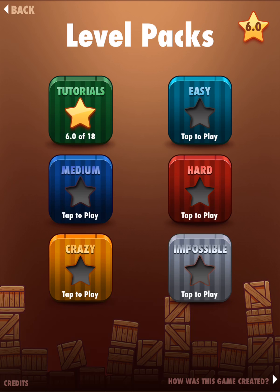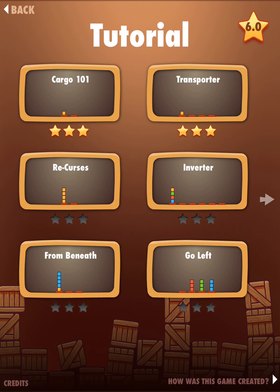You will definitely want to begin with the tutorials, and although there are six levels of difficulty in all, each with six levels, the tutorials can get pretty challenging themselves.